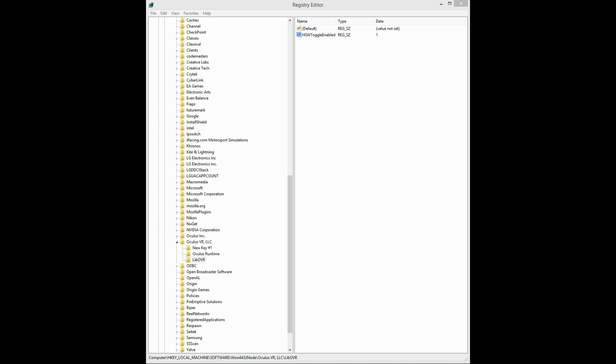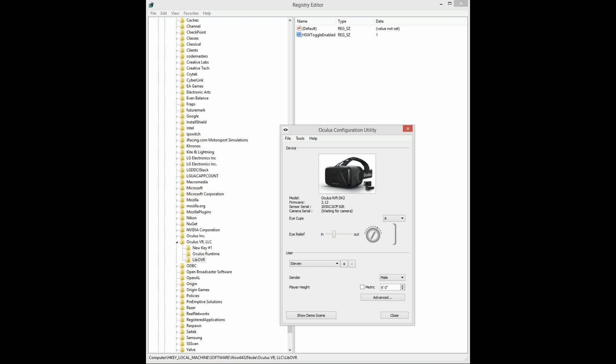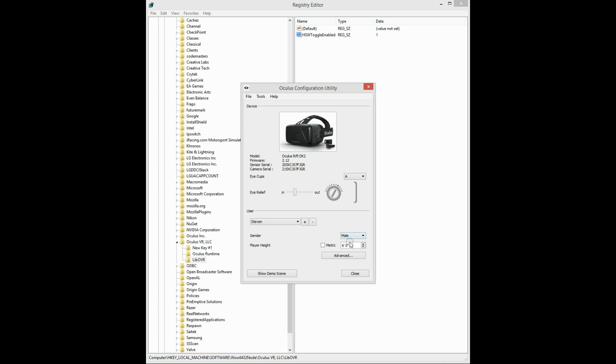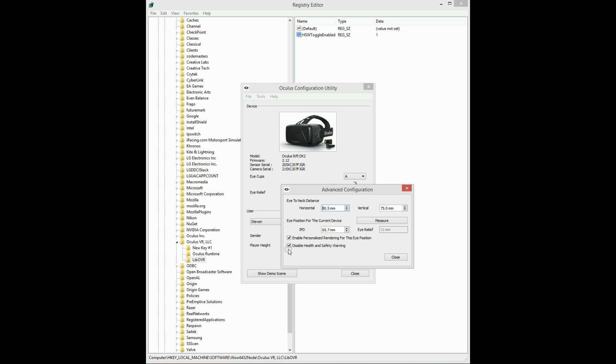Now I'm going to bring up the Oculus configuration utility. Click on advanced, and now sure enough, we have the disable health and safety warning option there, and checked.